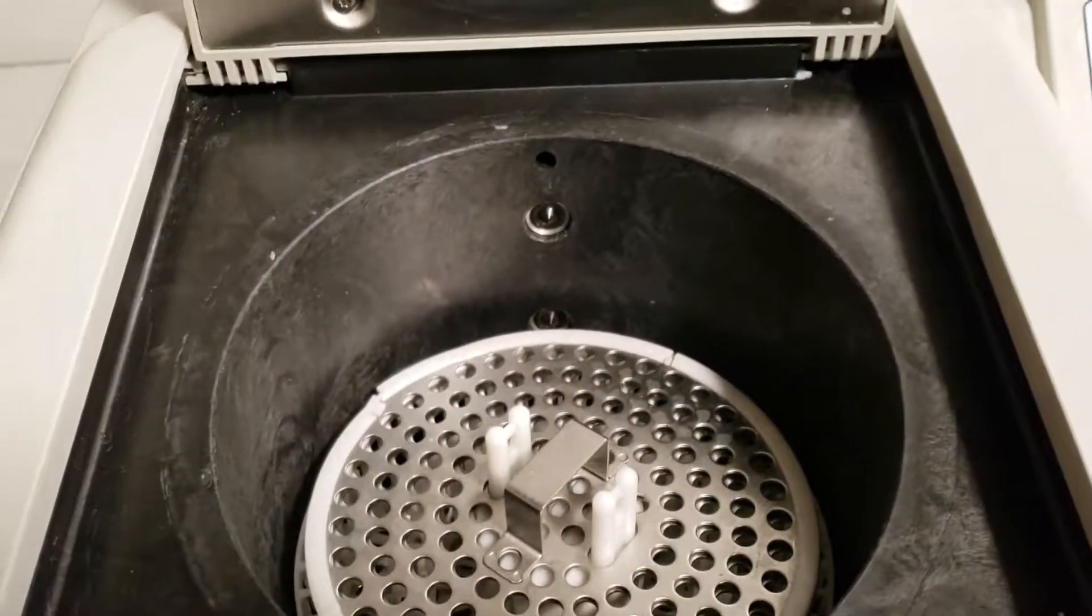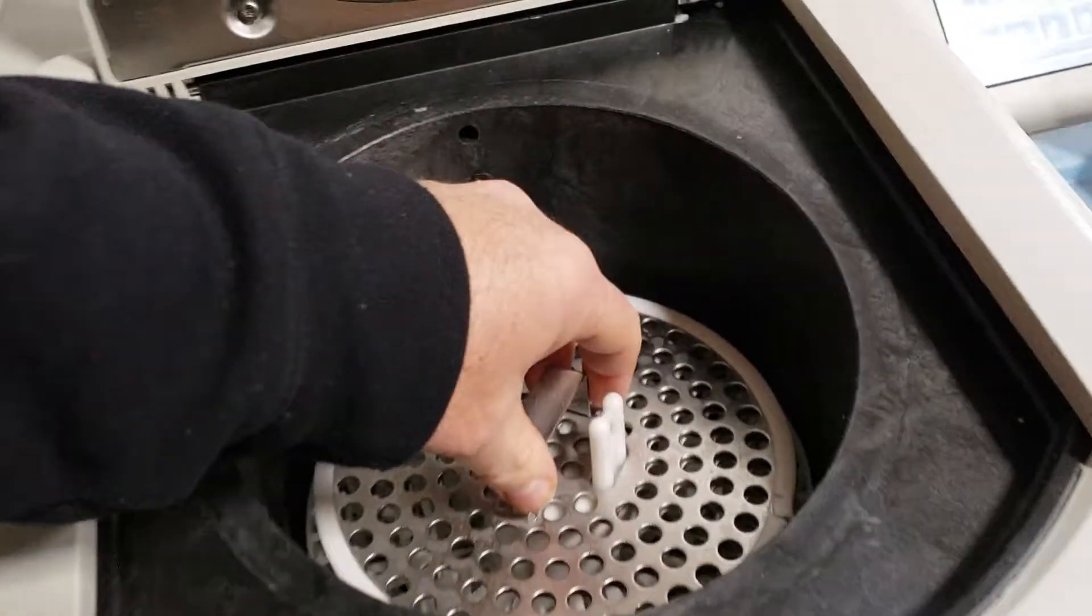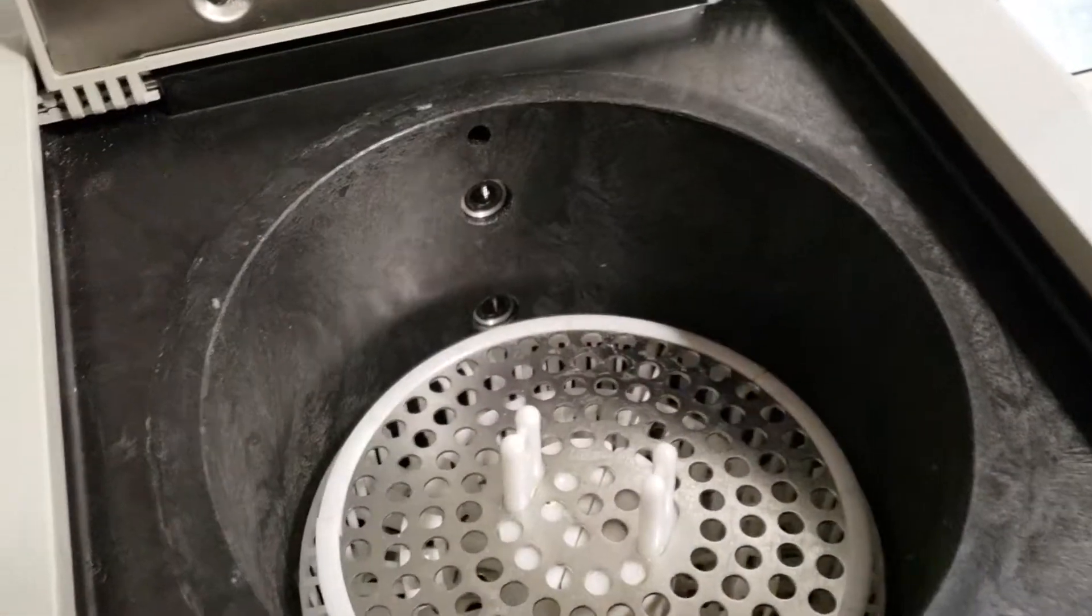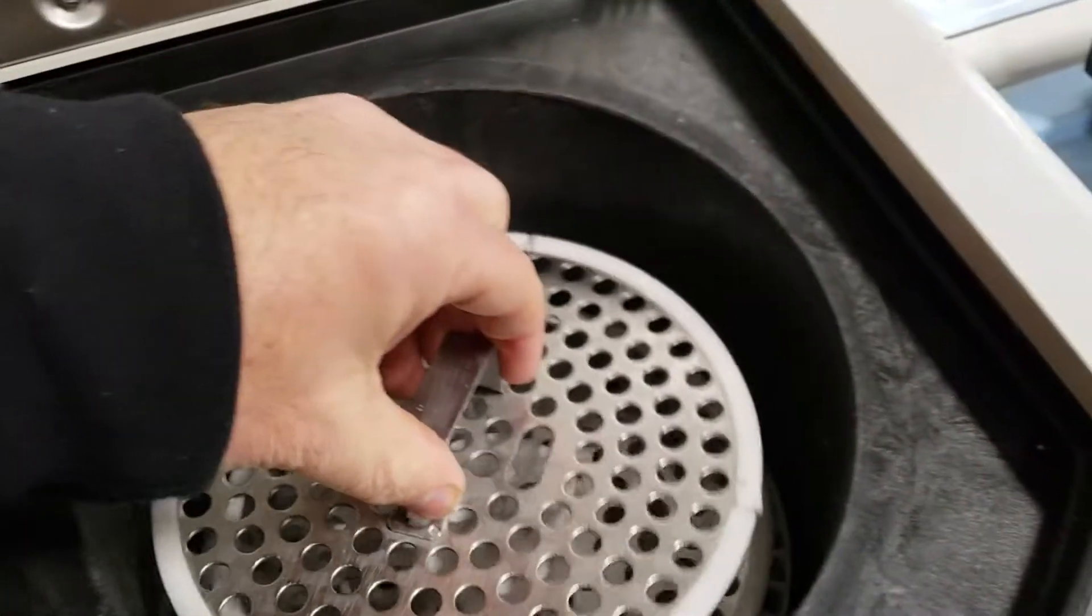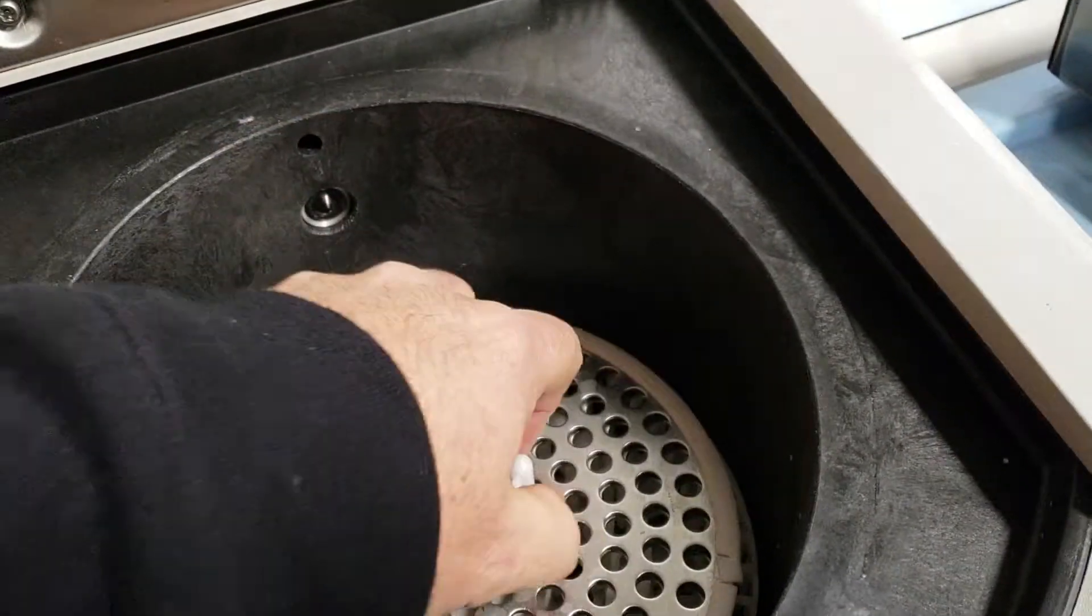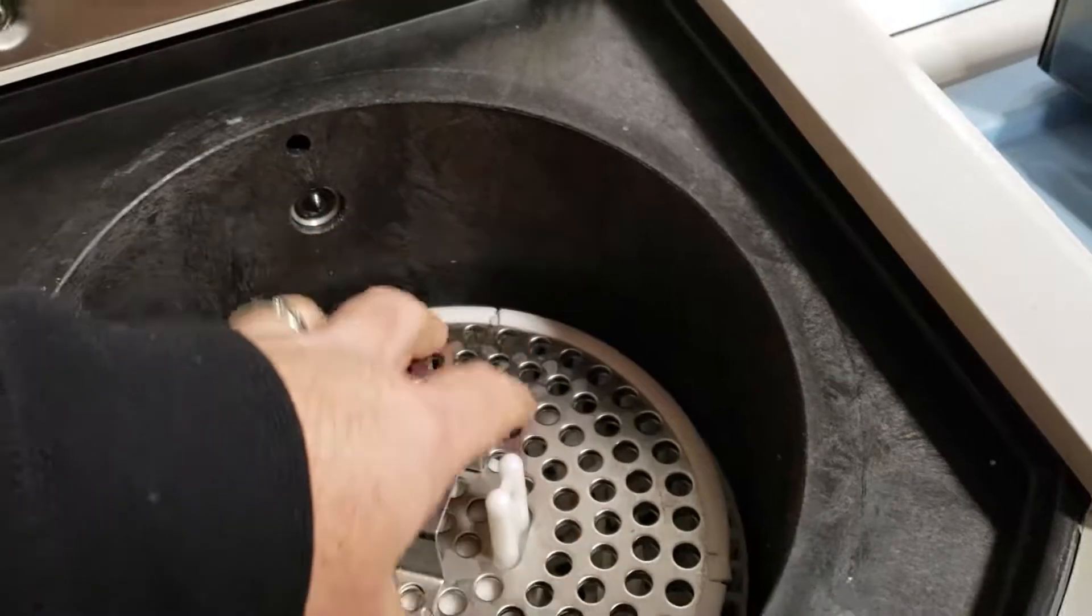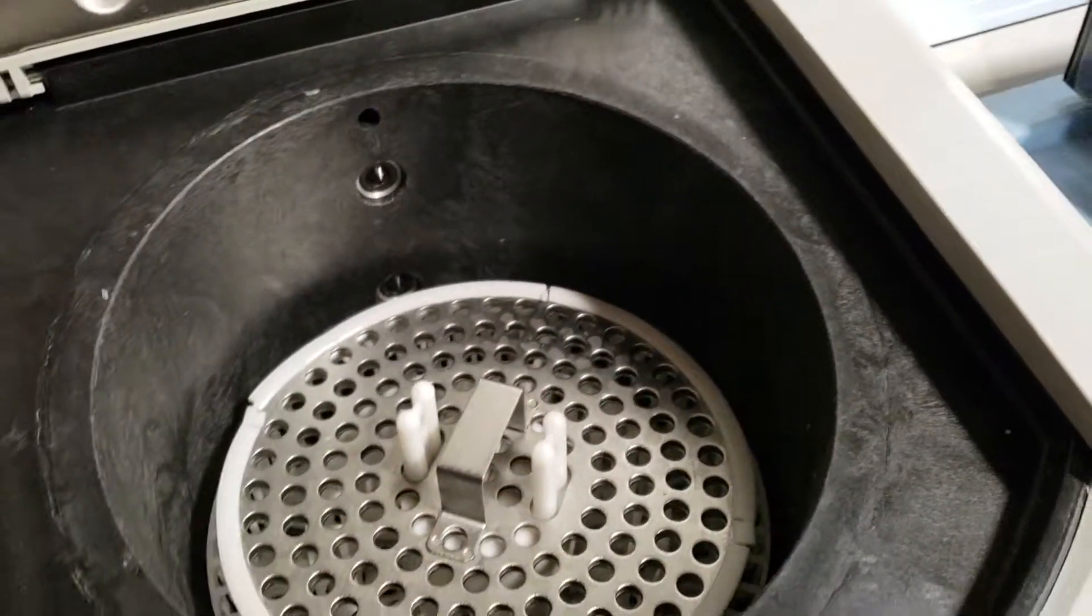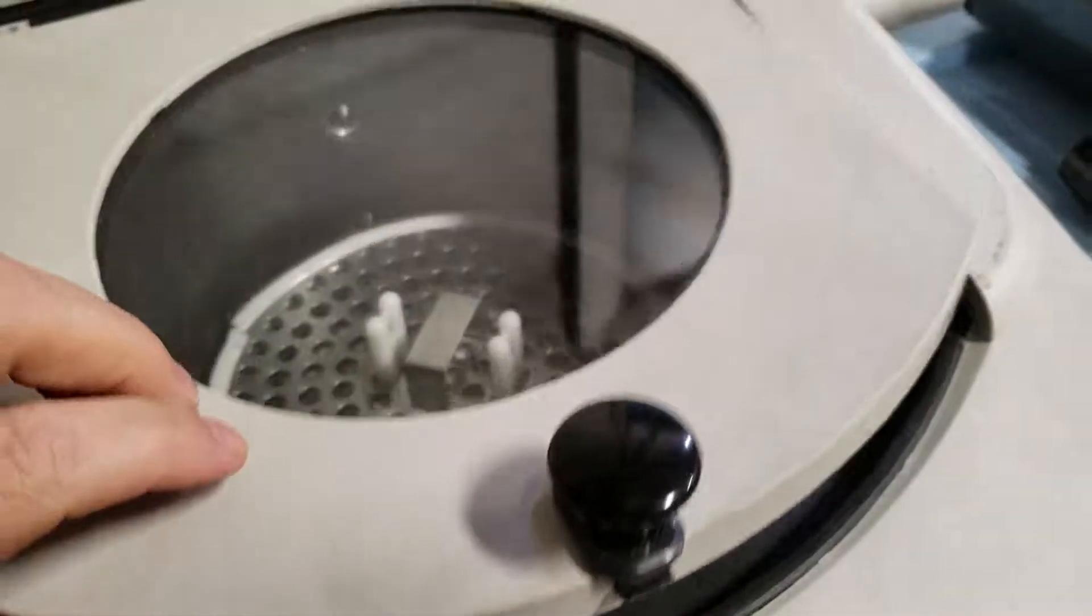You can hear the fan come on. There are three trays in here and it takes three trays with separator plates.